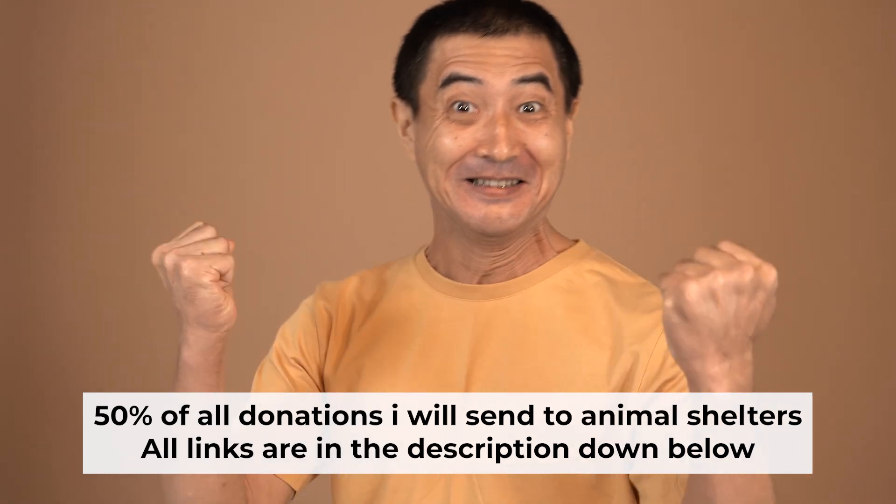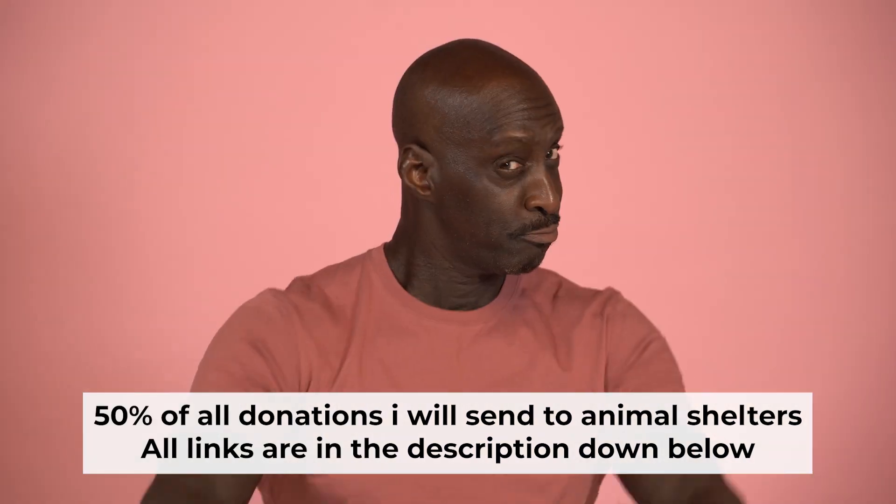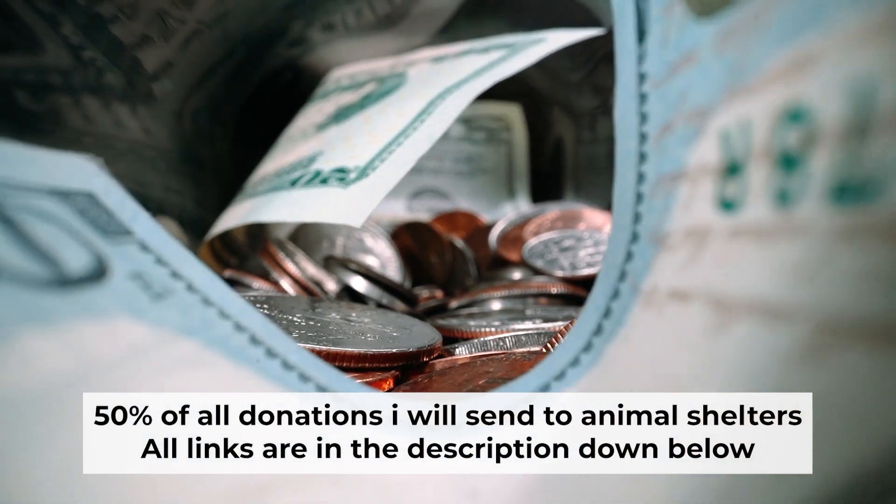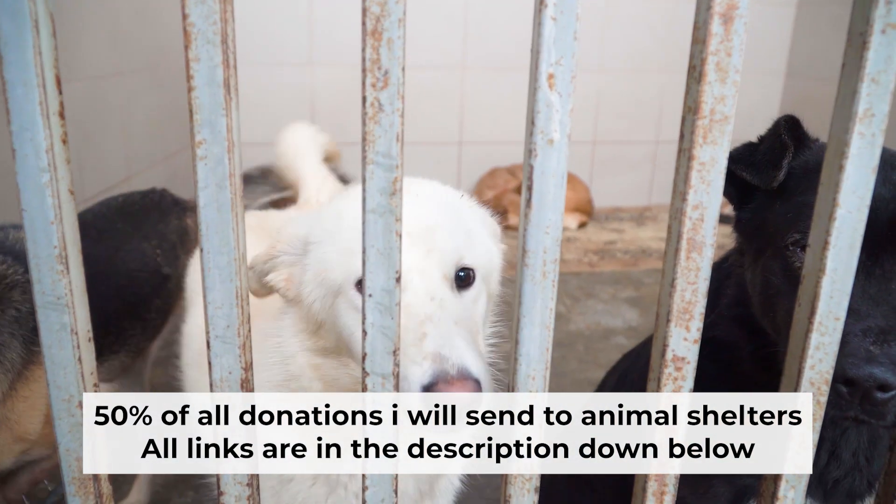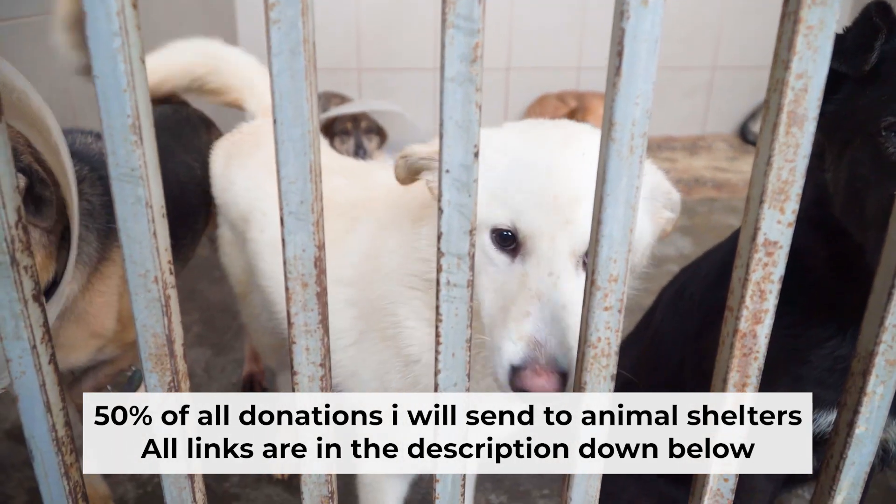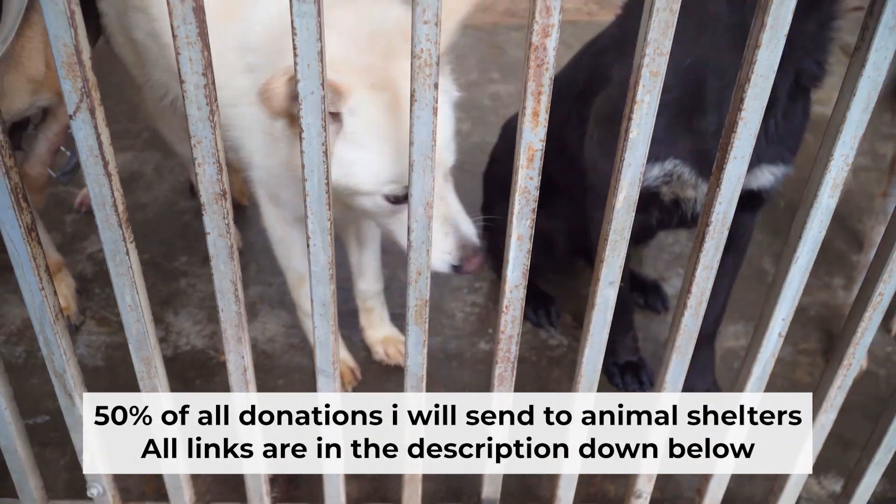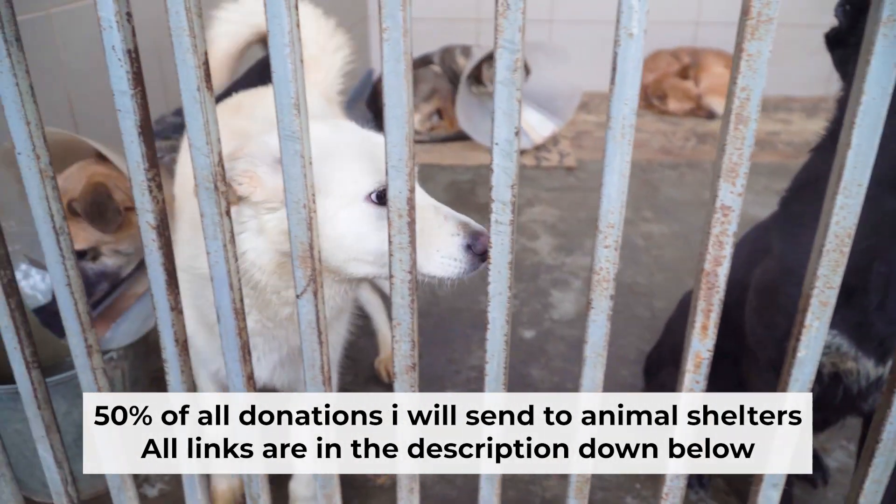That's all. If my video was useful, please support my work. I send half of all donations to animal shelters. All the details are in the description below.